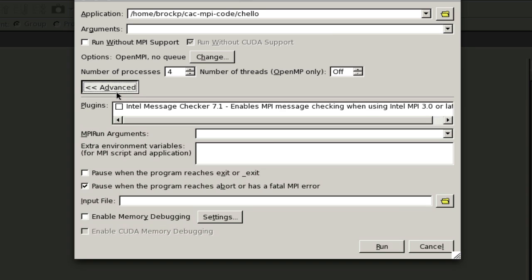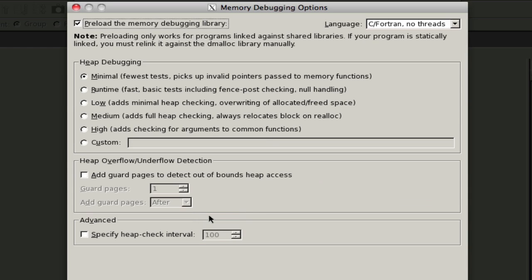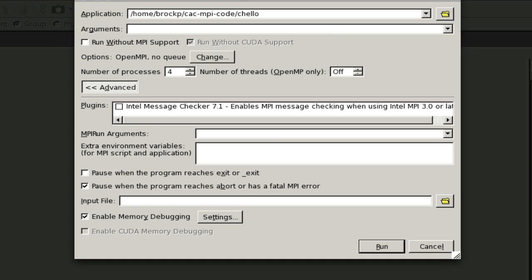There's some other options here in memory debugging. You can set that and it will tell you information. If you're getting things like seg faults, it'll give you some more information. But any type of memory debugging slows down execution significantly. That said, debugging things run a lot slower. So I'm going to not enable memory debugging. I'm going to go ahead and say run.